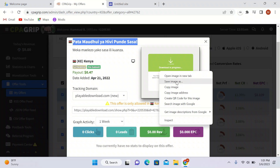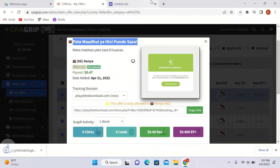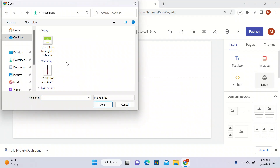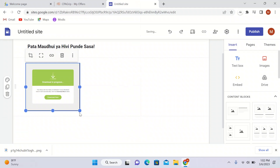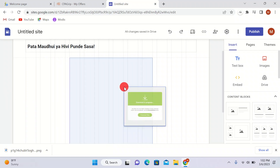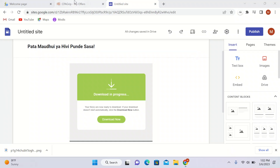I will save the image from the offer and upload it on my landing page on Google Sites. Our landing page is pretty much attractive — we have our heading and the image. People from Kenya will know what it means and they will definitely submit their pin.